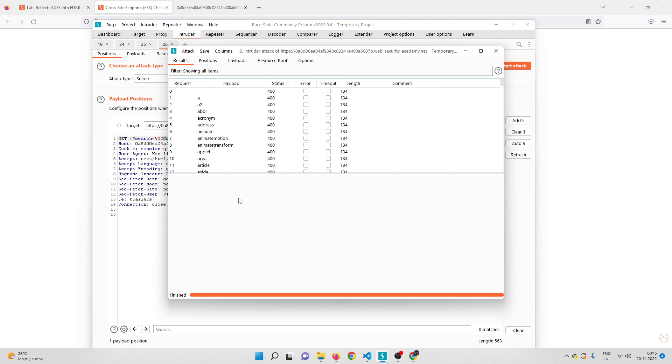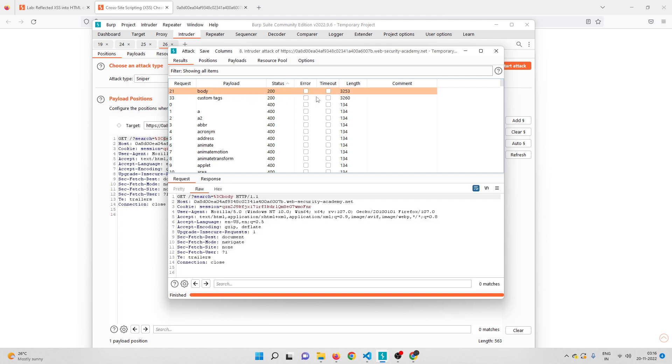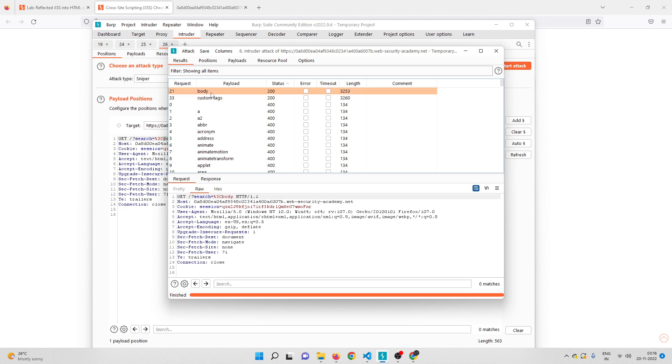As you can see, it looks like the body tag is the one that is being allowed along with the custom tags. Custom tags we already know because when we gave less-than pikachu it was actually accepting the custom tag, but the interesting part is it is actually accepting the body tag. We actually found the tag which is not being blocked by the WAF.